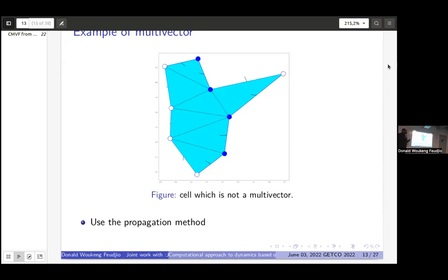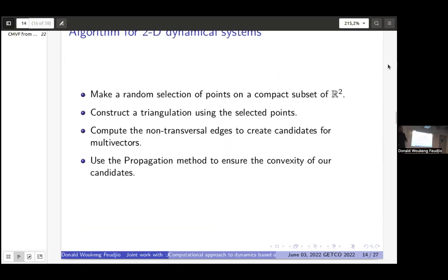To summarize the algorithm: we take the compact set in R^2, construct a triangulation, use the transversality relation to compute non-transversality and create candidates for multi-vectors, and then apply the propagation method to ensure convexity of the multi-vectors.